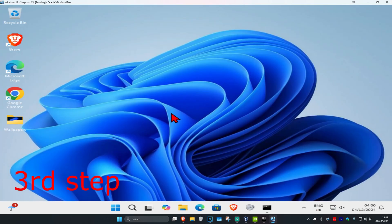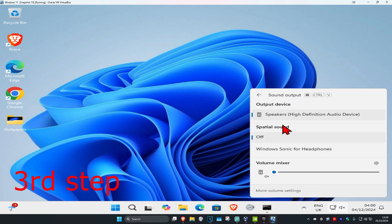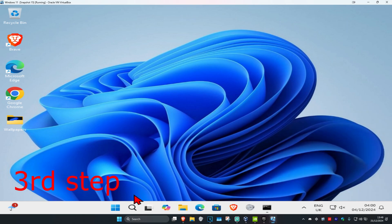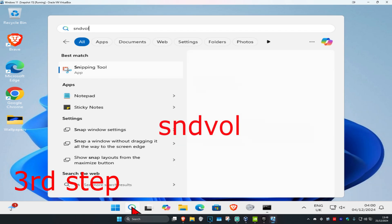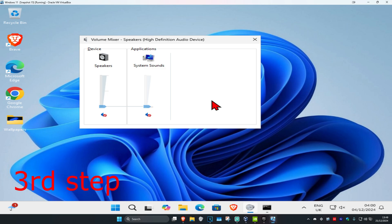For the next step, in the bottom right of the taskbar, you're going to click on the speaker icon. Once this comes up, you're going to click on select a sound output device — make sure you have your correct sound output device selected. Then go back, make sure that this is not muted, and that you have this turned up. Then you're going to head over to search and type in SNDVOL, click on it, and make sure that the application you're trying to use has not been muted and that you have this turned up.